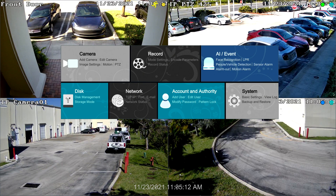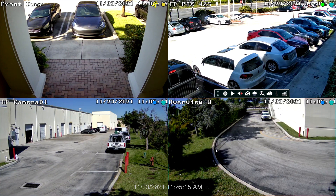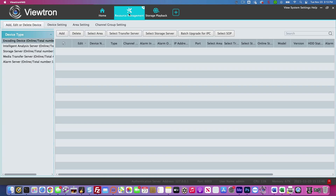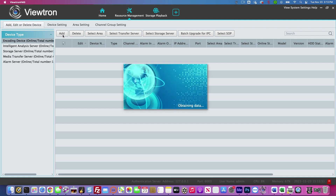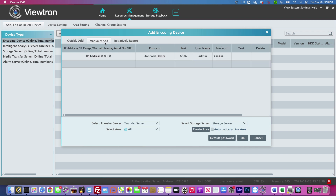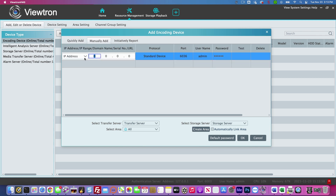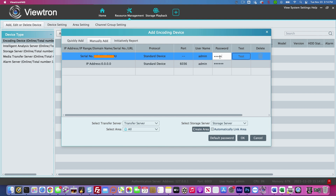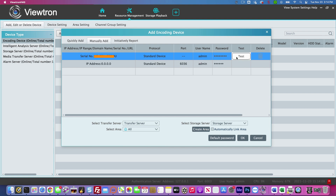Now you're back at the live security camera view on the NVR. Next, we're going to open up the NVMS software on my MacBook. The first thing we're going to do is click on Resource Management. Under Add Device, click the Add button, and then select Manually Add, and then click on the IP address area and change the IP address drop-down to Serial Number. Enter the serial number that you just got from the NVR or DVR, enter the User ID and Password, and click Test.